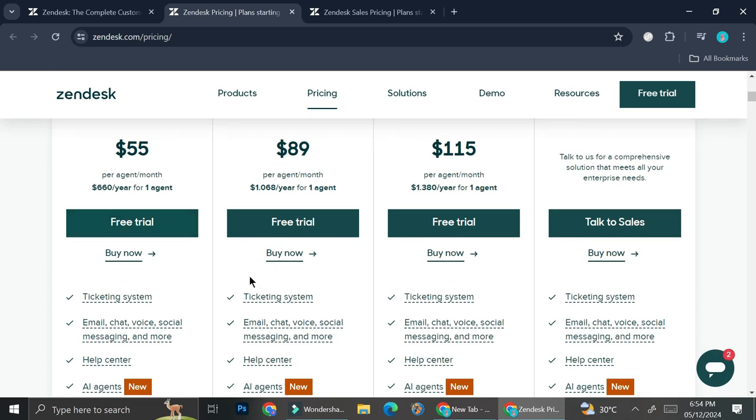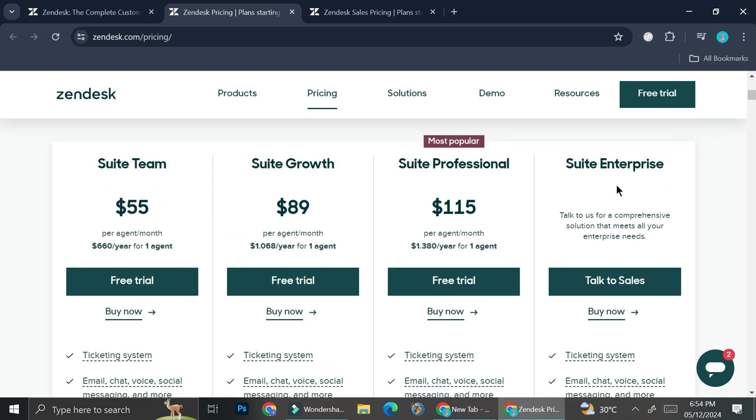And then we have the Suite Professional as well as the Suite Enterprise. So all of them offer free trial except for the enterprise one, because this one is going to be more of a custom plan.